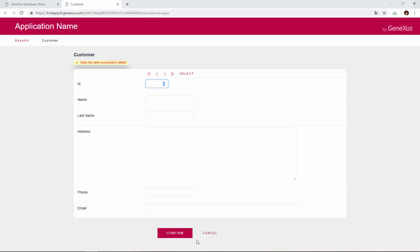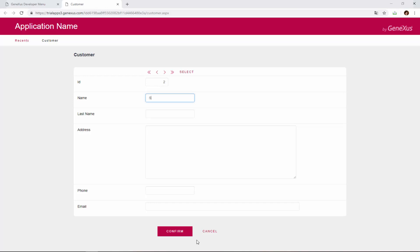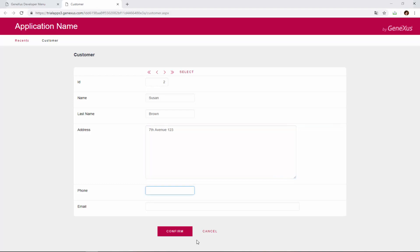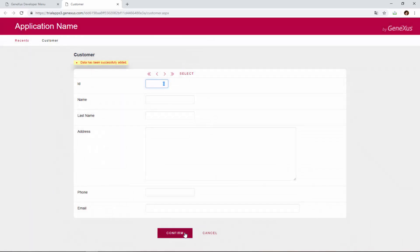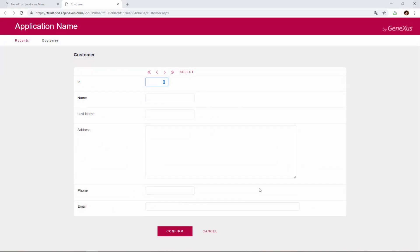And the message is displayed to inform us that the data has been successfully added. Meanwhile, the form is cleared and ready for us to enter another customer. Let's add the second customer. We identify her with number 2. Her name is Susan. Her last name is Brown. Her address is on 7th Avenue. Her phone number is 2222. And her email address is sbrown at gmail.com. We click on confirm. And once again, a message is displayed to inform us that the data has been successfully added.